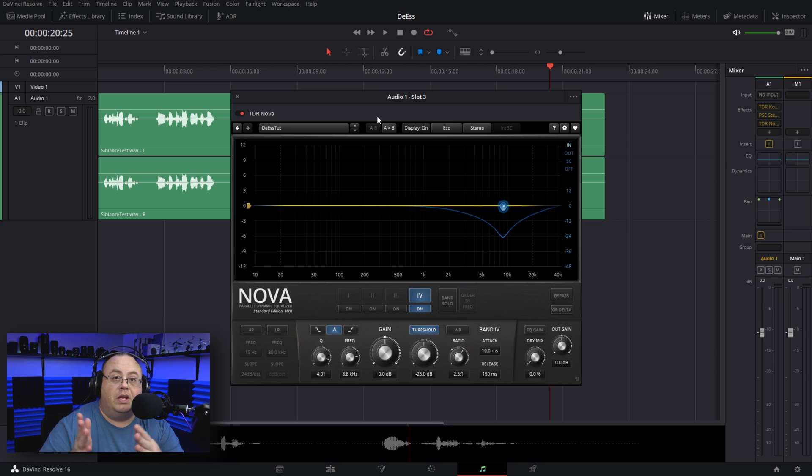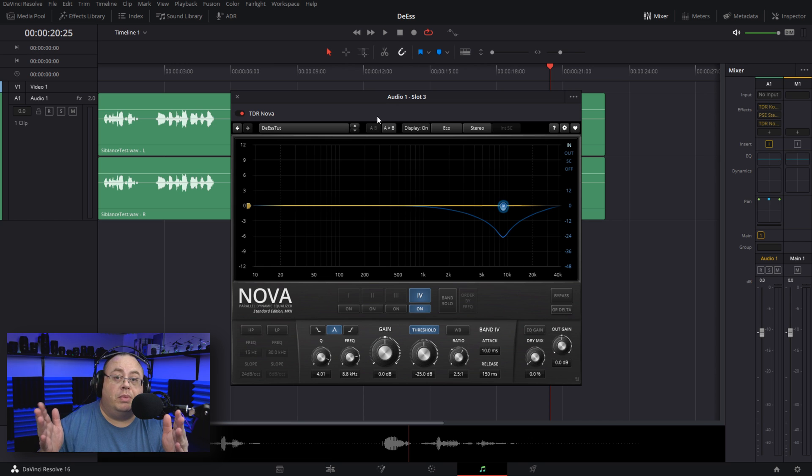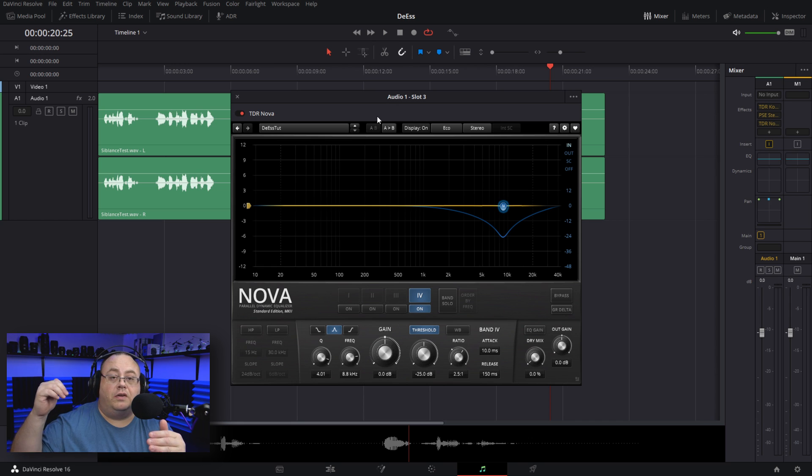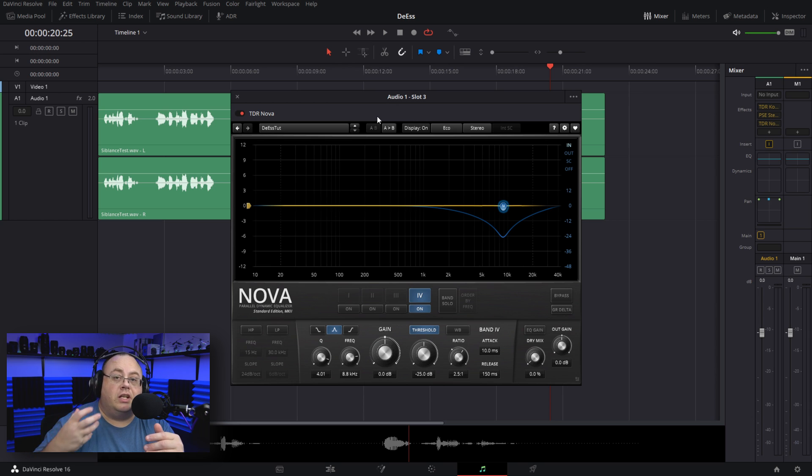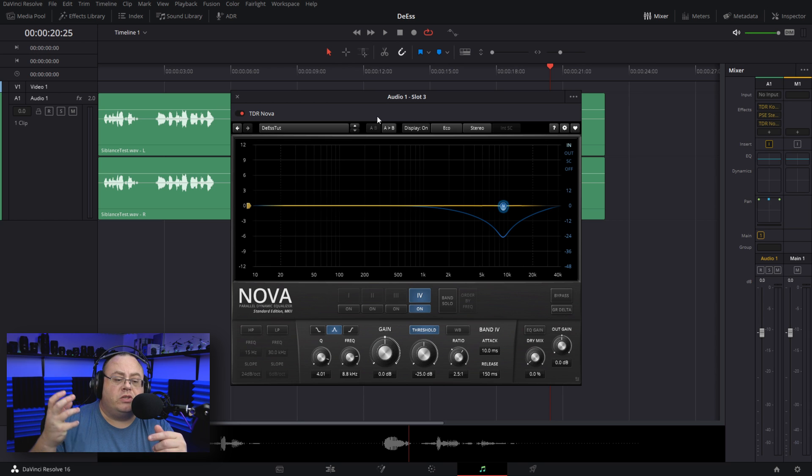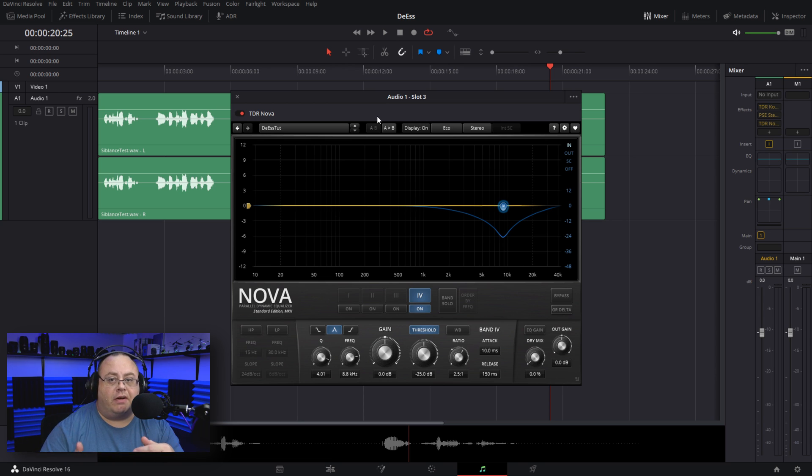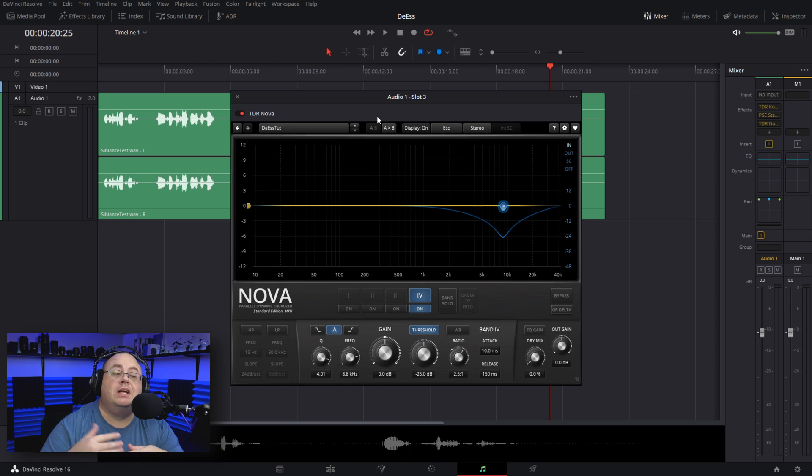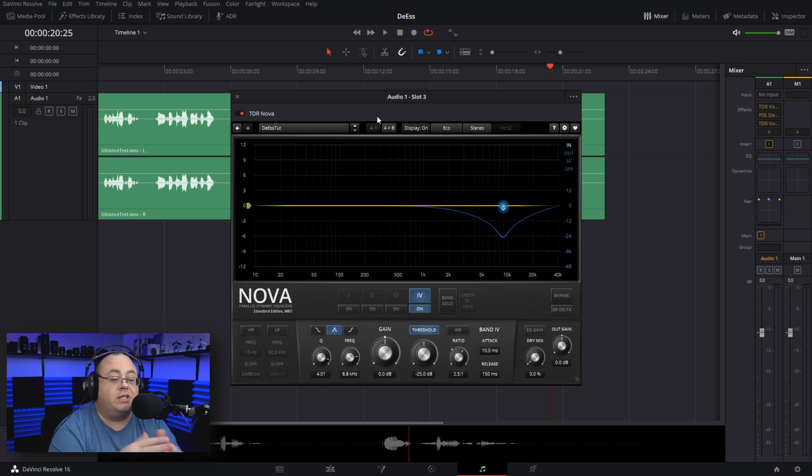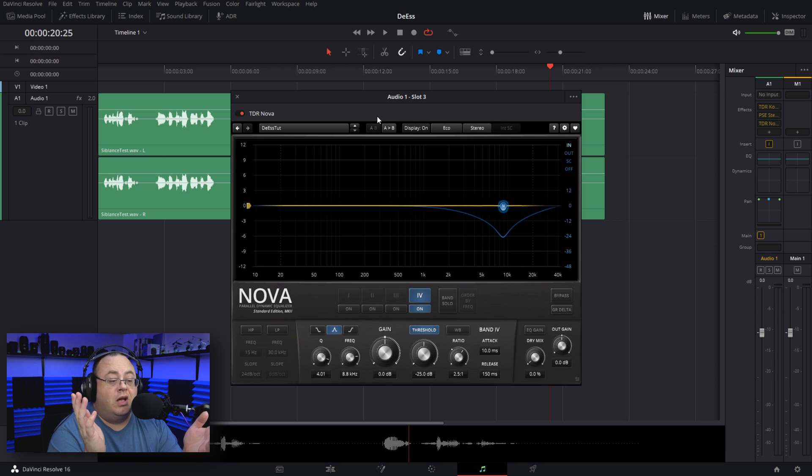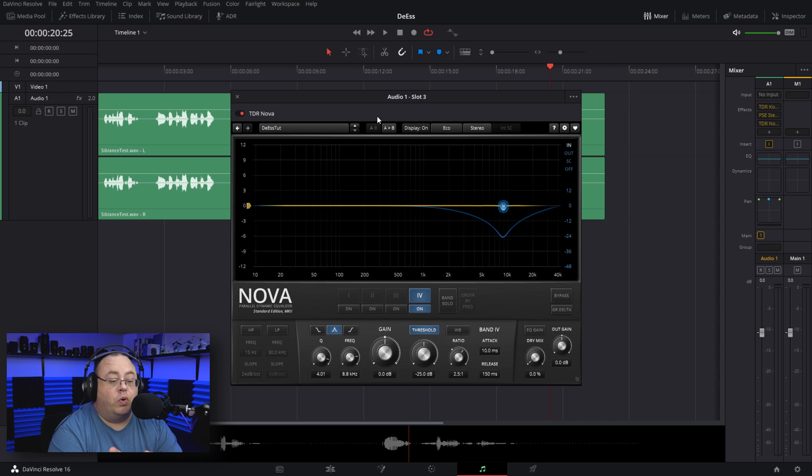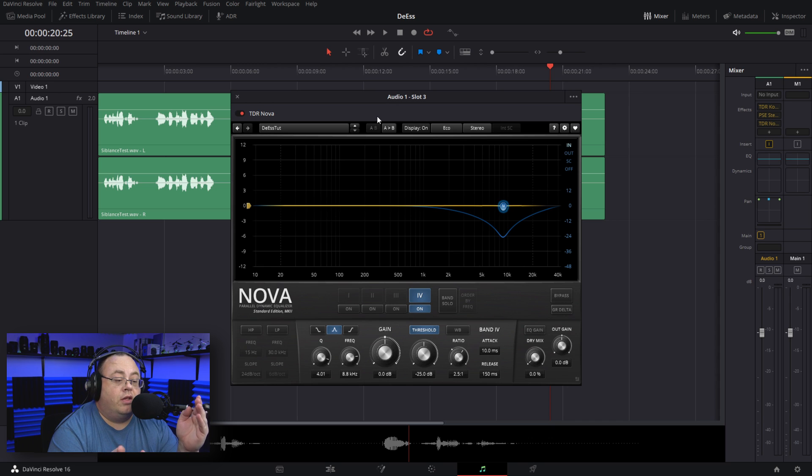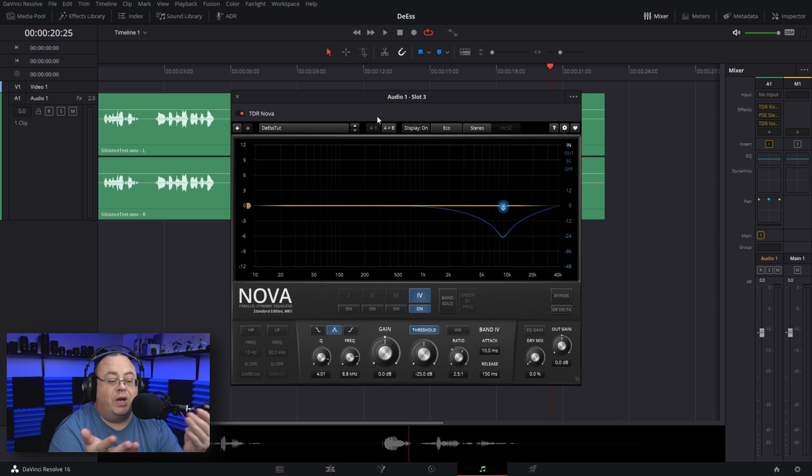I wouldn't go wider than three because it starts to cut out all your clarity and stuff in your voice. If you're going to narrow it down, say like five, get really close on that S sound and just eliminate just that part. But for basic settings, four for the Q value, threshold of negative 25, ratio about 2.5 to one—you can raise or lower depending on how much.